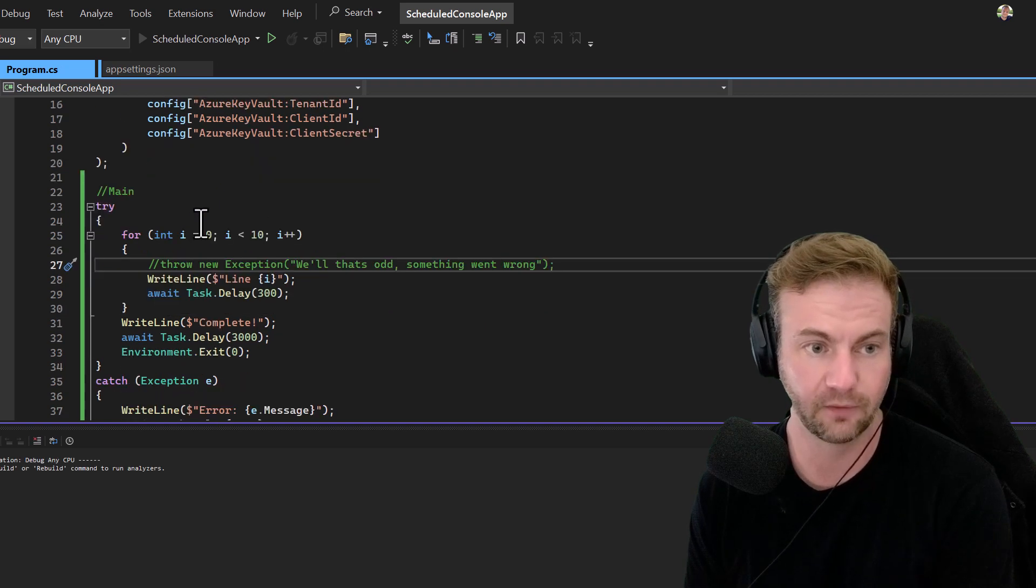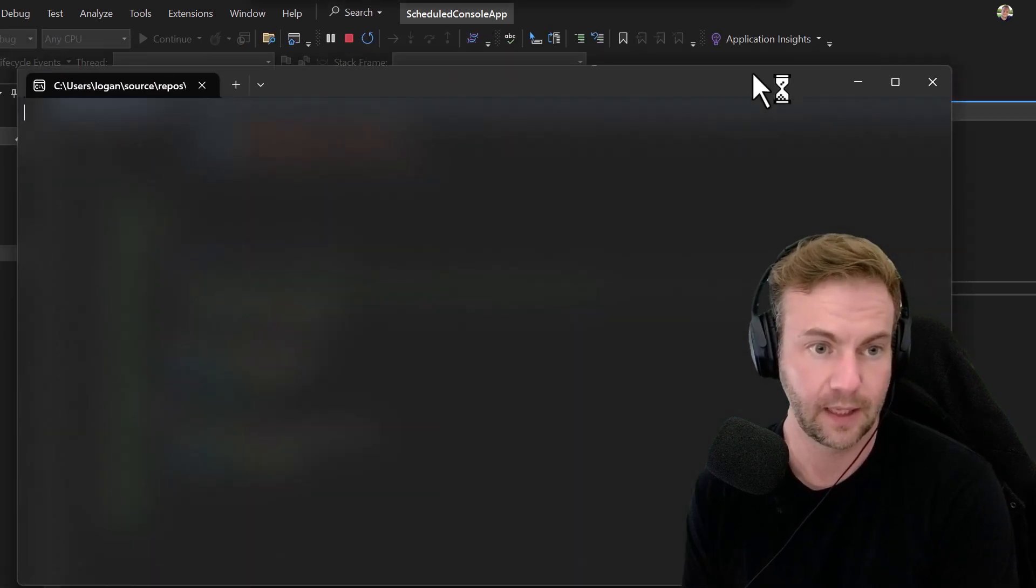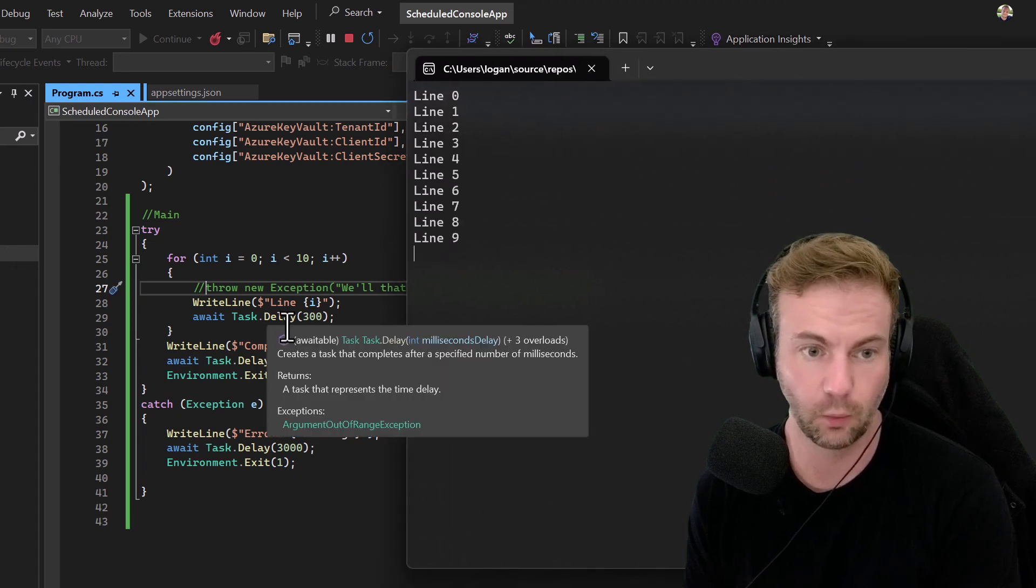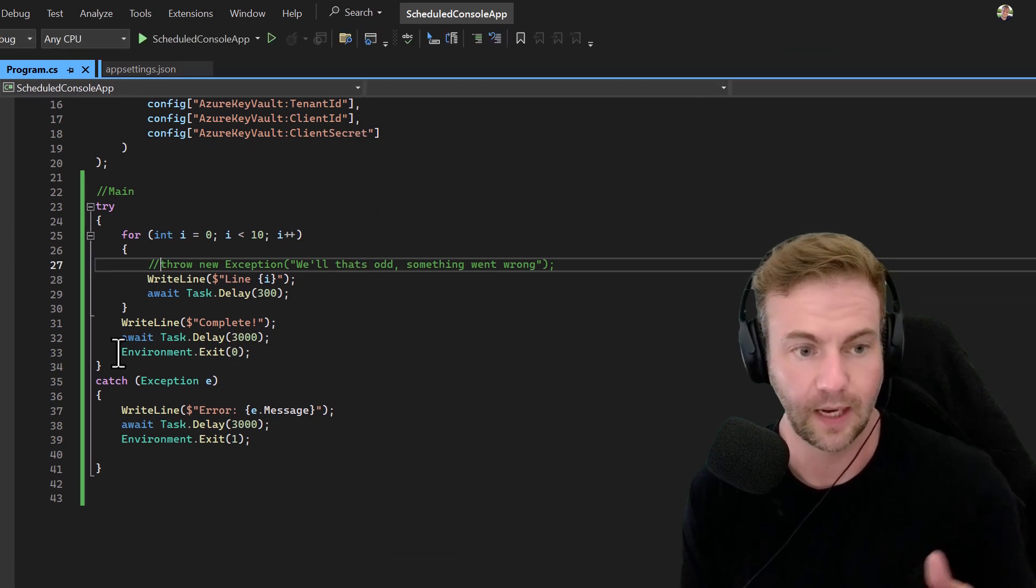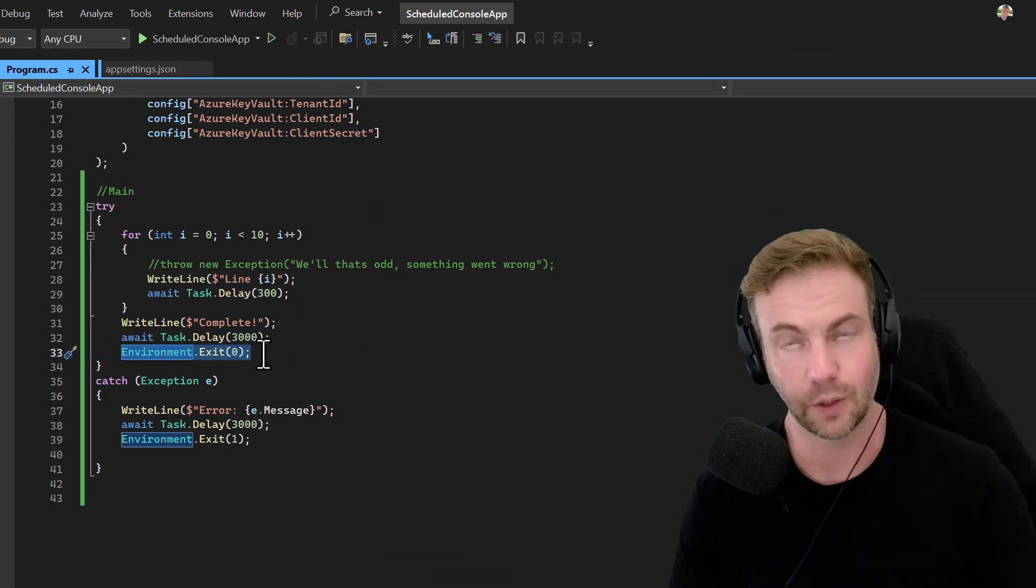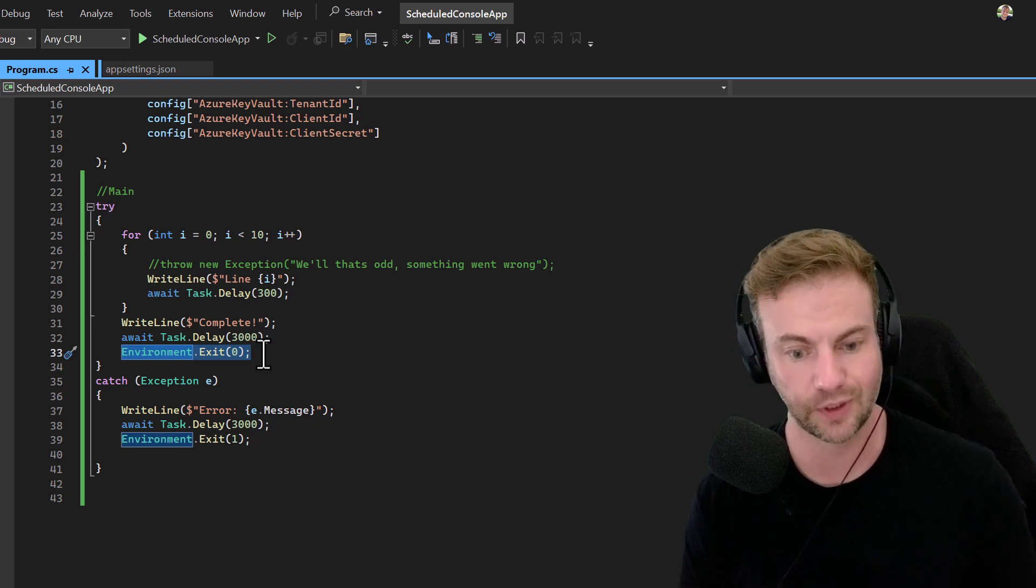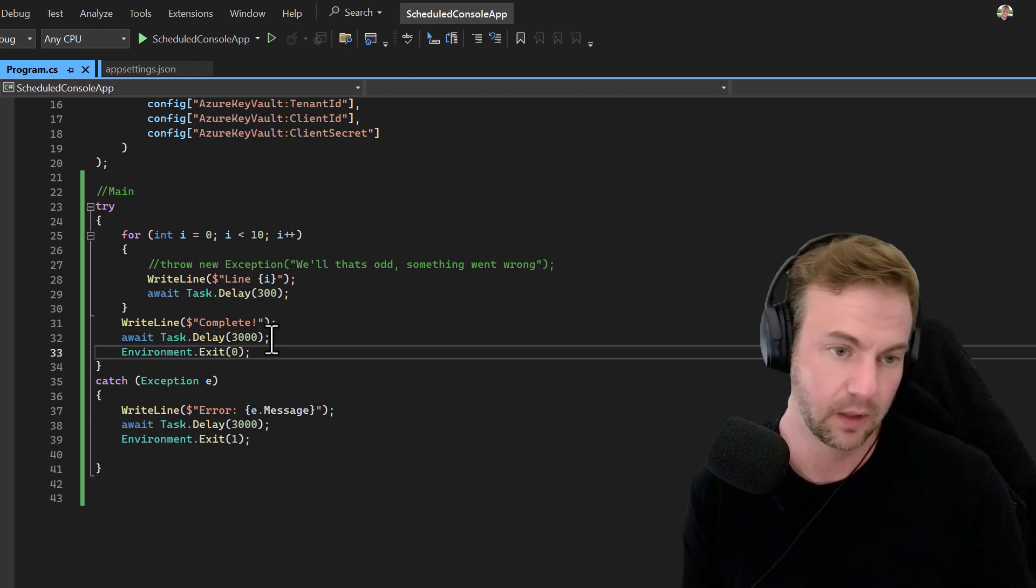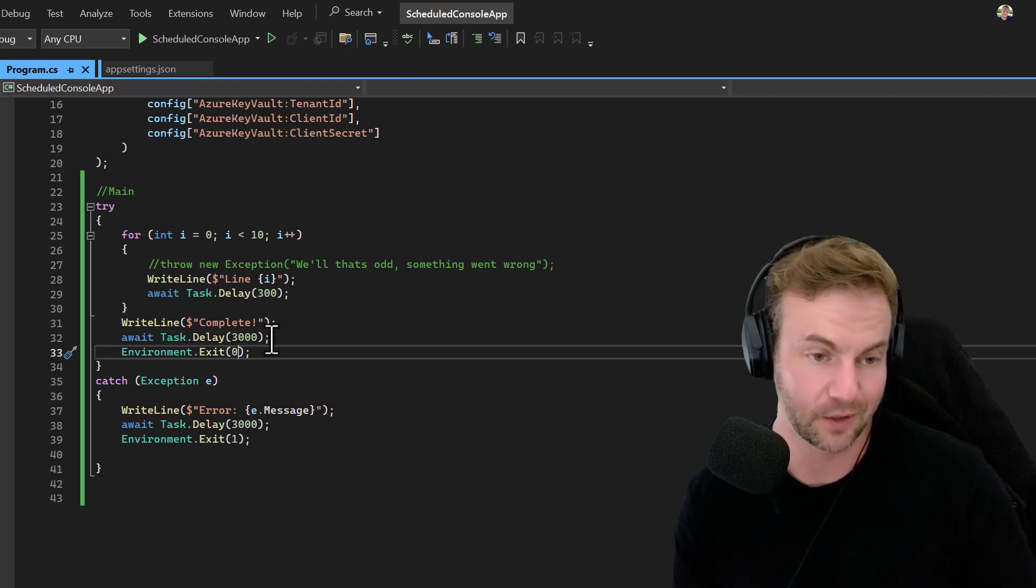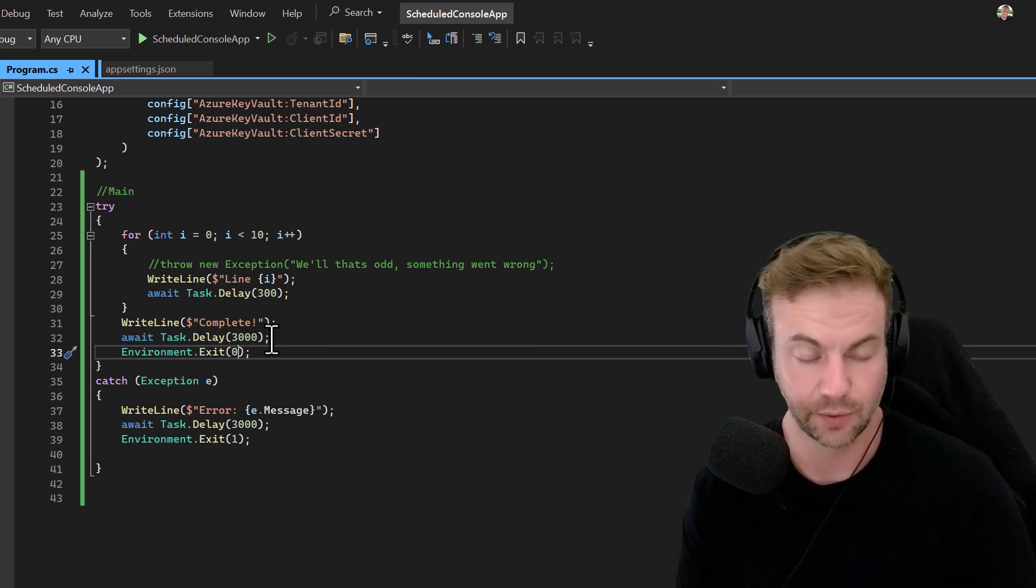It's looped in a try-catch block. It will wait 300 milliseconds, complete, then wait three seconds and close. The main part of how you actually talk back properly to the Windows Task Scheduler is you do environment.exit(0).